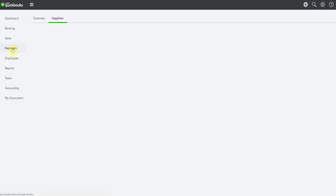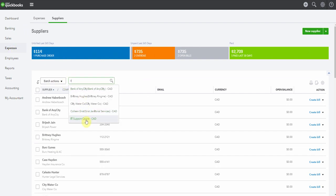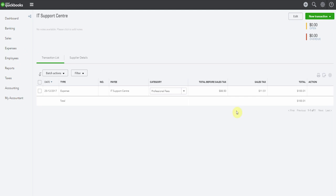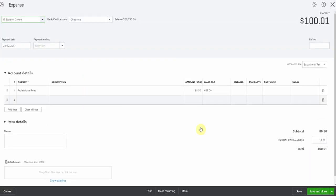So if we go to expenses, back into the IT support company, here we have our $101. Now what's most likely happened is when it's calculated the tax, the HST, it's gone and made it different by one cent. So I'm going to change this now to $11.50. Save and close.